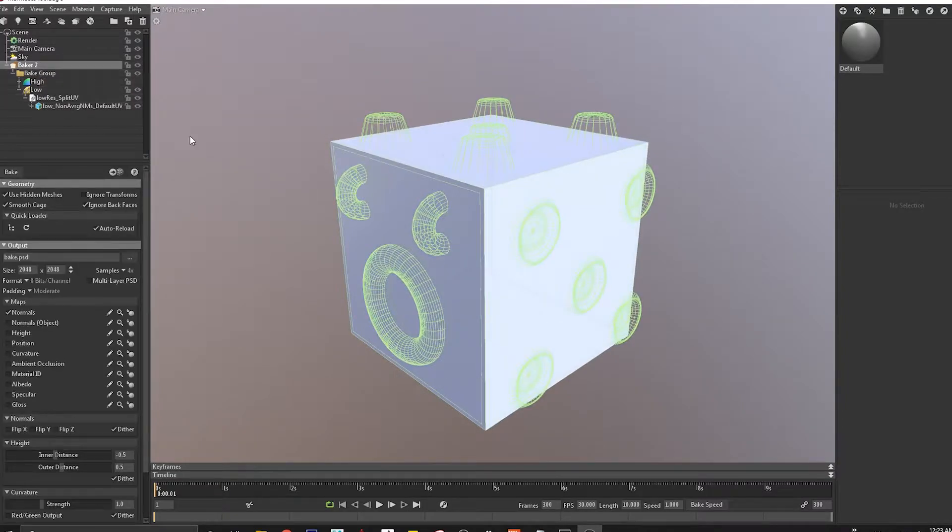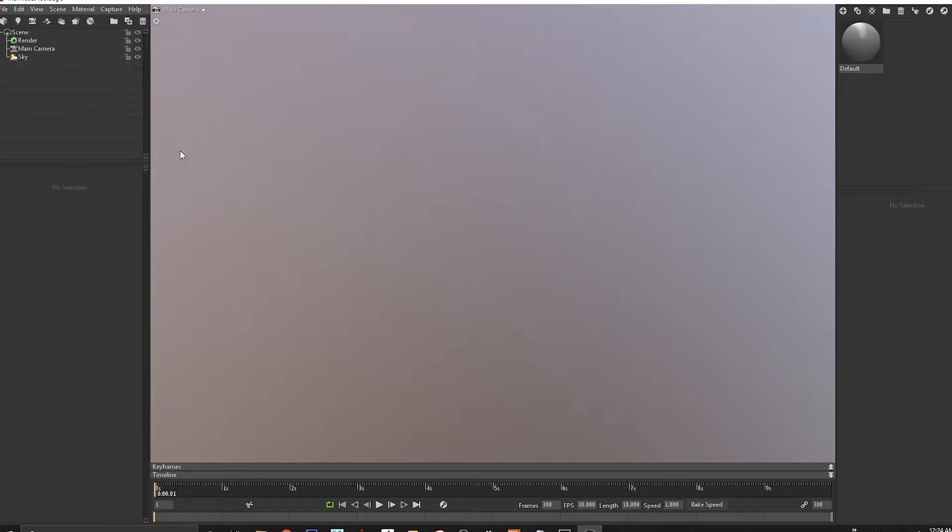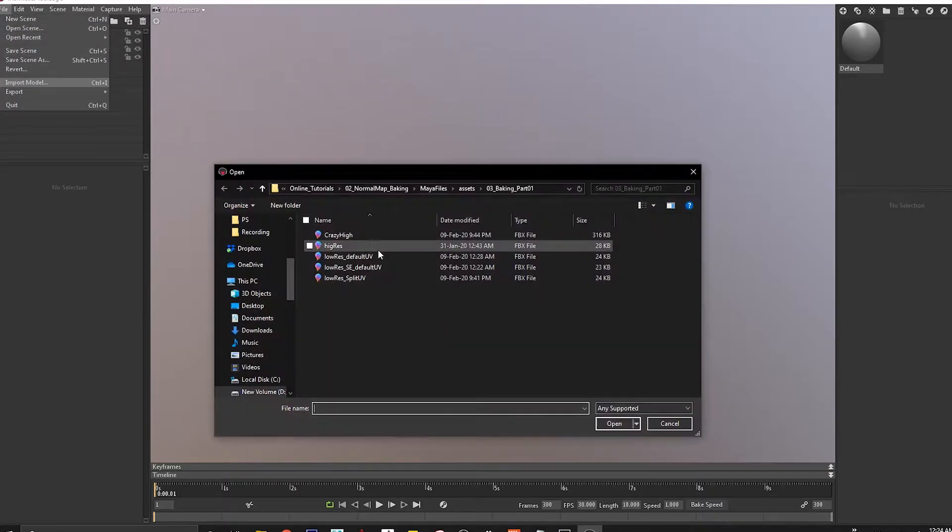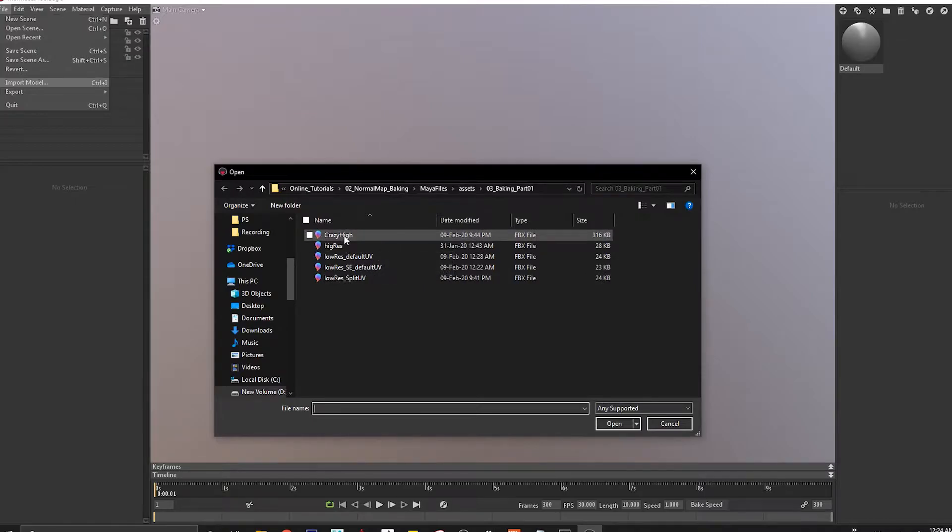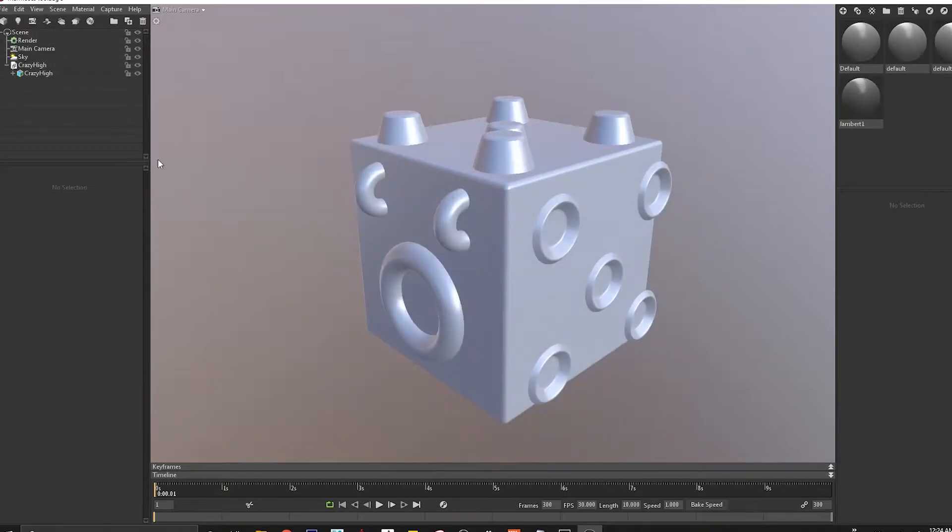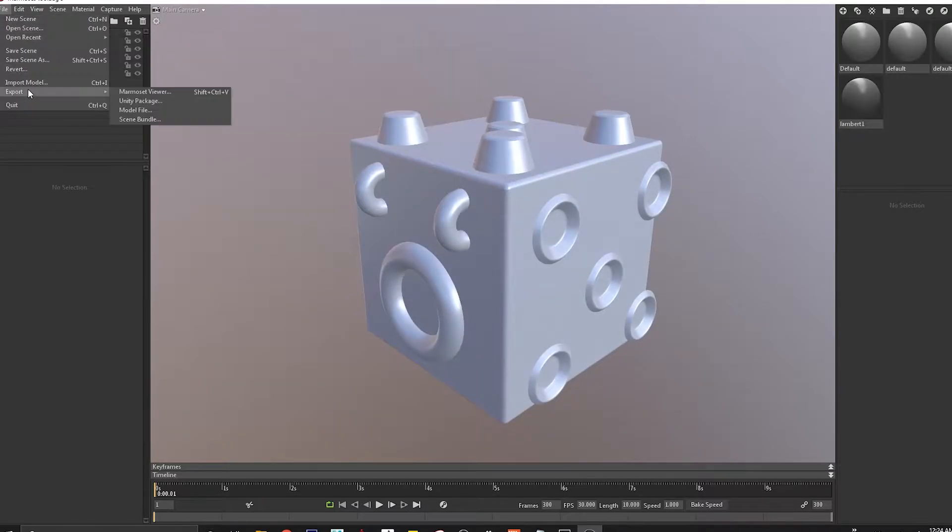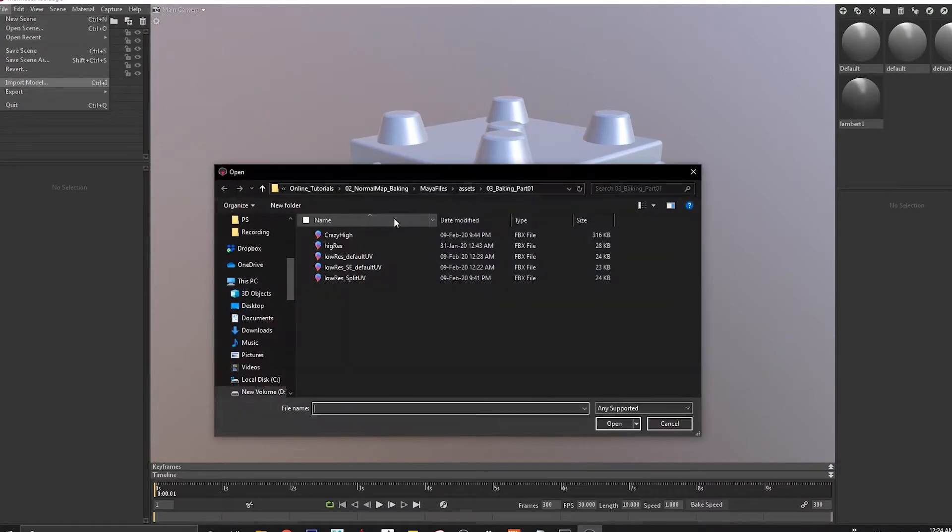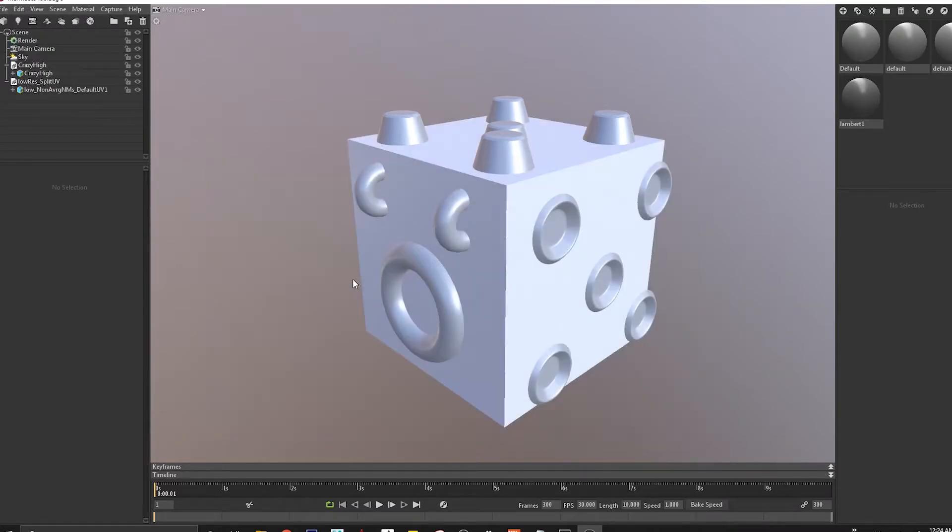I'll start from default. First I'll import my high res mesh, then I'll import my low res mesh which has split UVs.